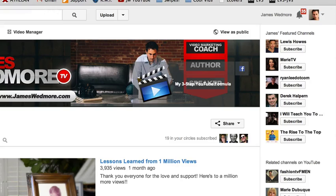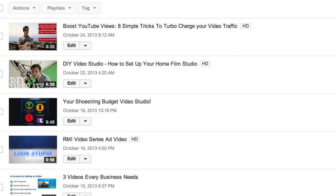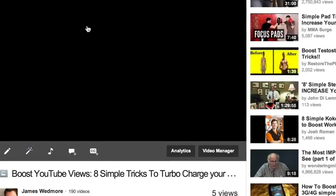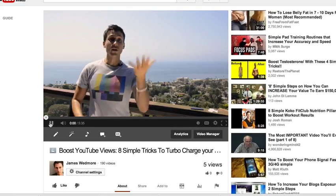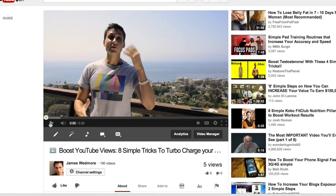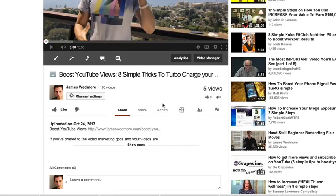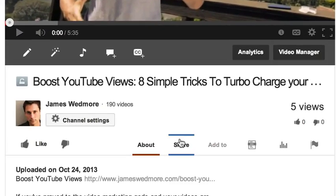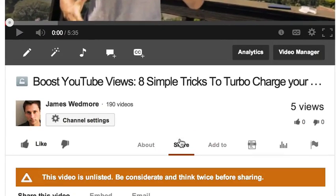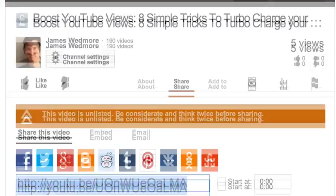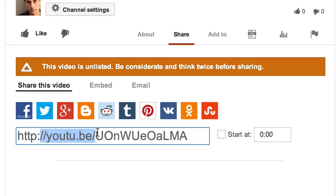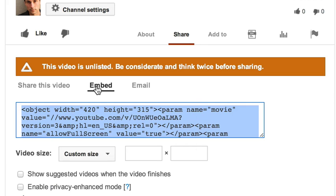You want to make sure that you're logged into your YouTube channel. Select your video manager and find the video that you actually want to embed. If we wanted to edit it, we would select here. But we don't need to edit it right now. We're assuming that it's already good to go. Click on the title or the thumbnail and pause it. Go ahead and select the share button and select the second option here. This is share the video, this would be the URL. We don't want the URL. We want the embed code.